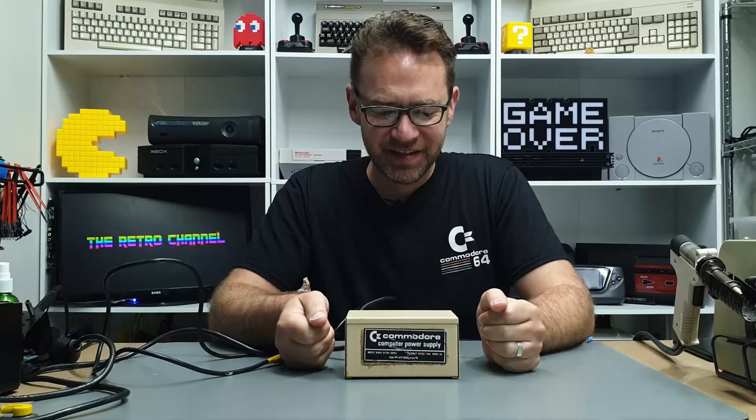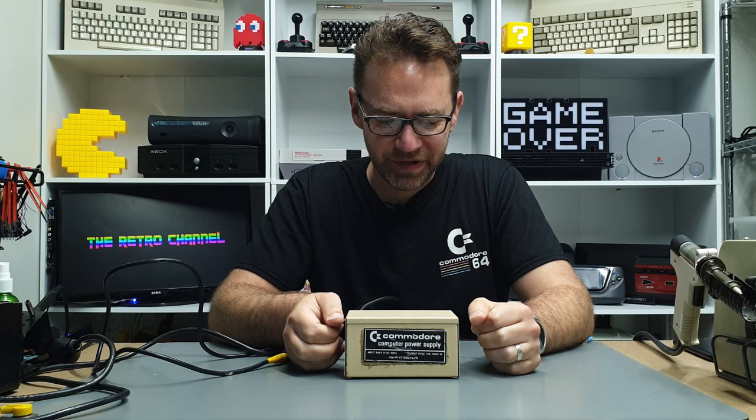So we're gonna open it up, see what's going on inside, and see if we can actually use it safely.